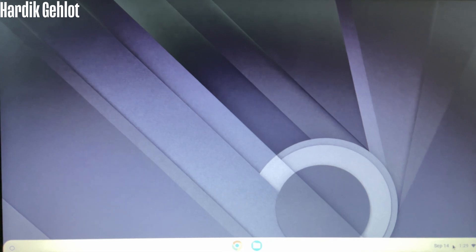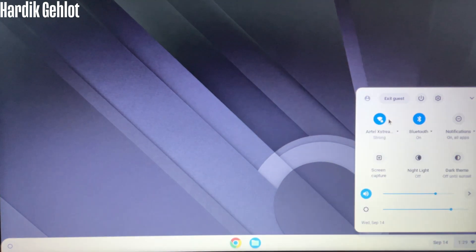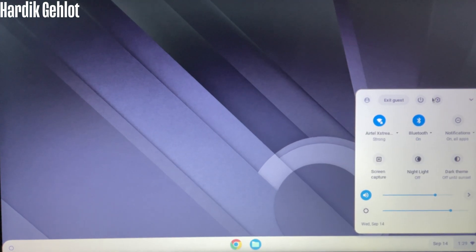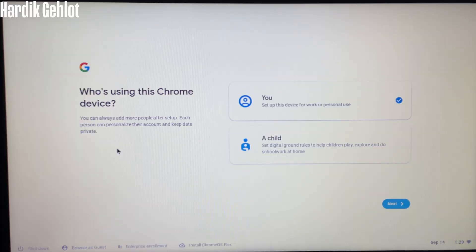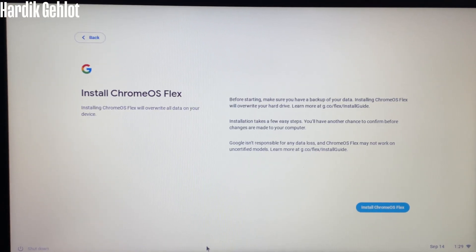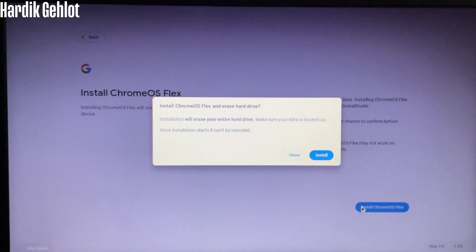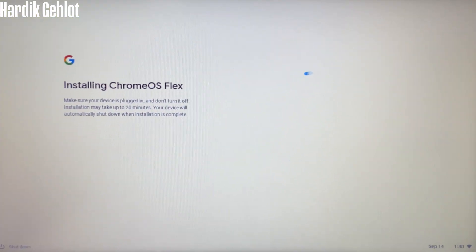To install it, first exit guest and select Install Chrome OS Flex in bottom. Then install it. It will erase all the data in your drive.